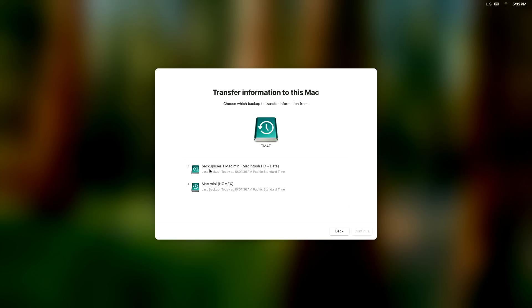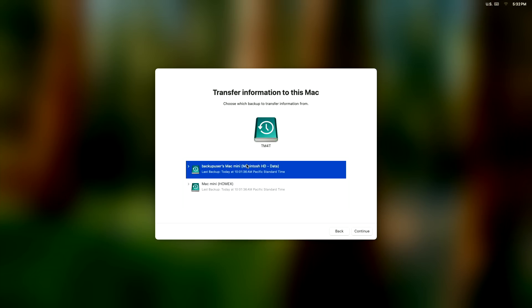As you can see, our two different drives show up in the window here and we only want to select the Macintosh HD dash data, whatever your user account is called. I have a user account in there that's called Backup User, and as far as the food chain is concerned, the Backup User is the top number one administrator.